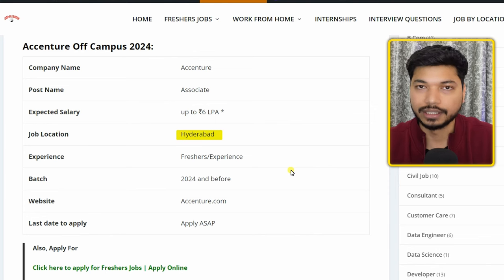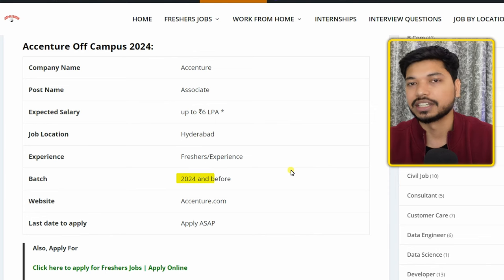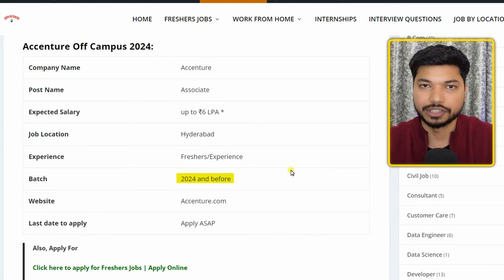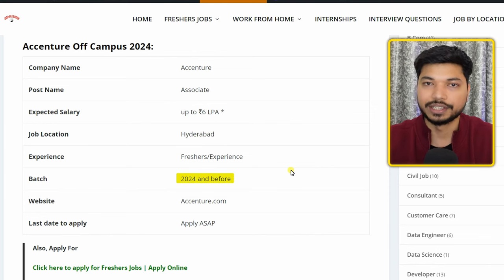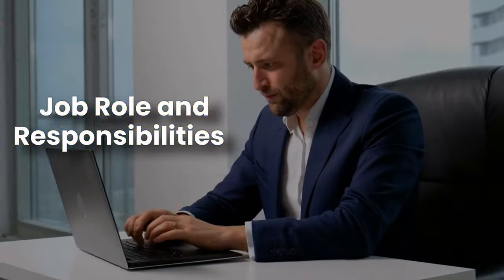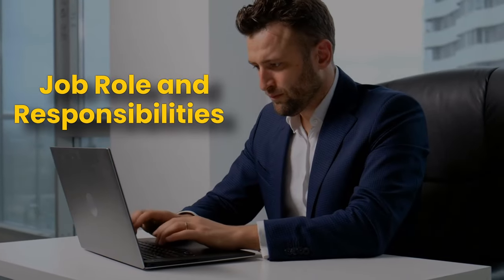The job location is Hyderabad, and the batches that can apply are 2024 and below. Let's now look at the job role and responsibilities.